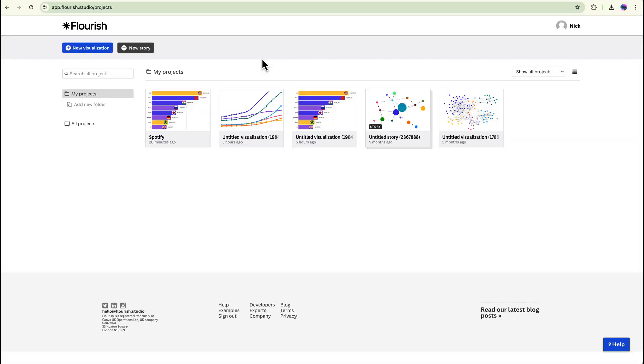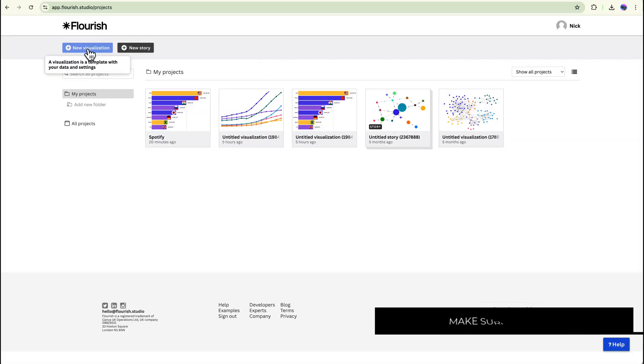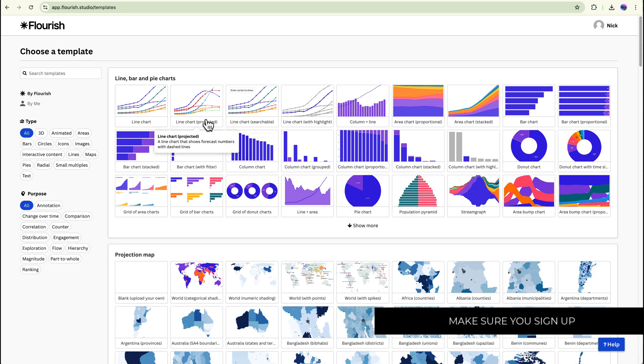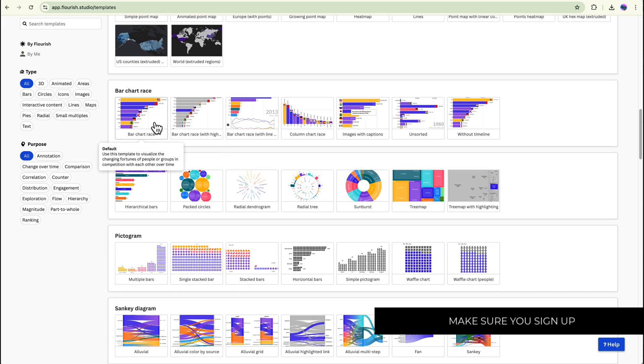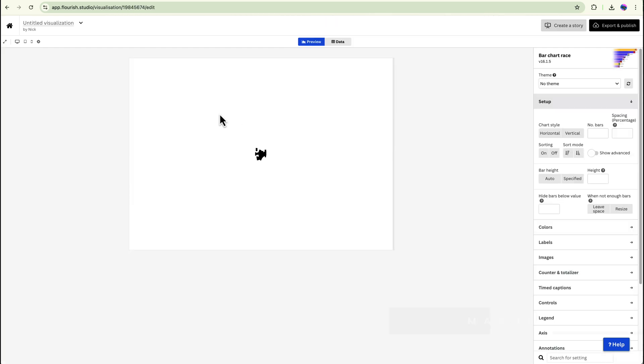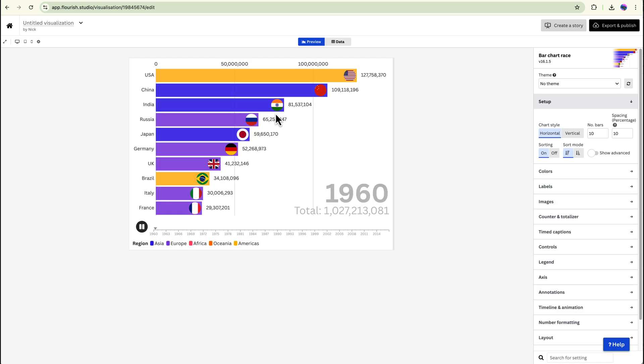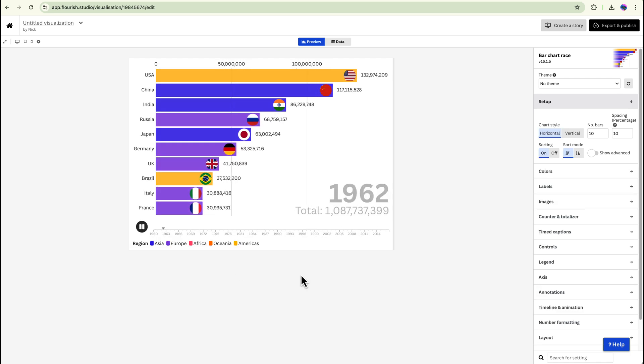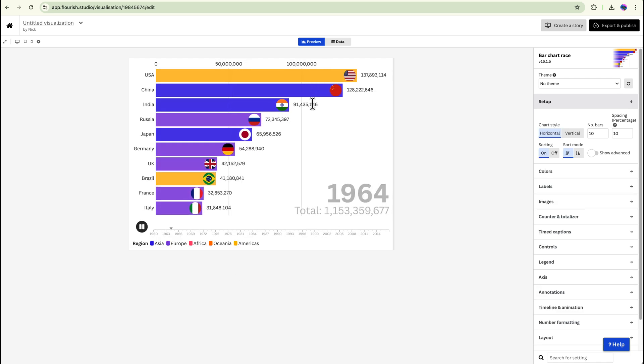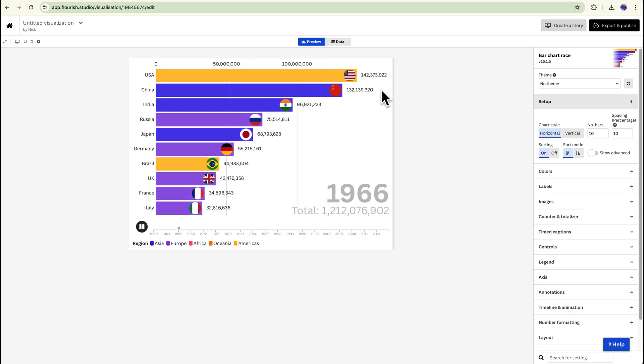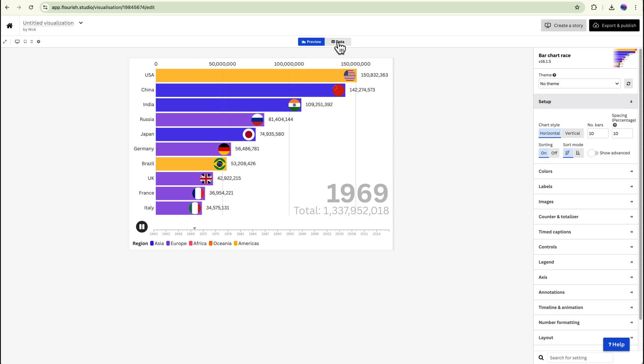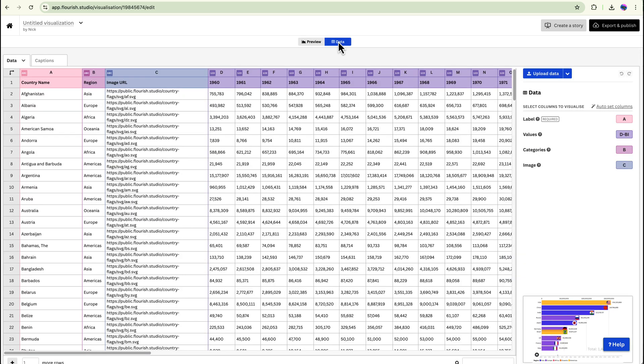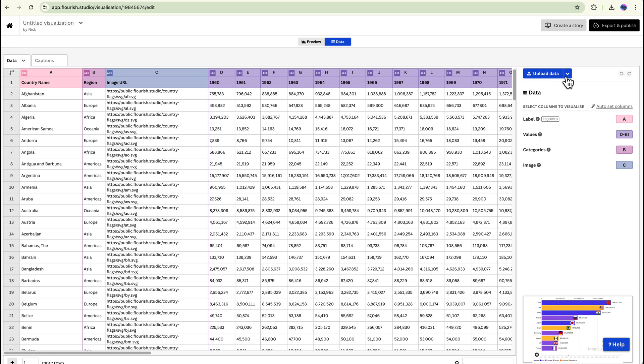So now that we're in Flourish all we want to do is create a new visualization and then we want to scroll down to the bar chart race. Once you have selected that it will have some data that is already populated and it's ready to go but we don't want this data. So we're going to go to the data tab over here and then what we can do is we can upload our data.